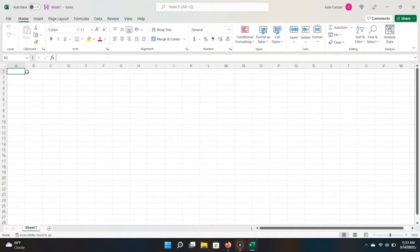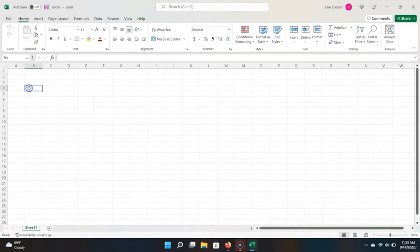Cells are formatted in a table, where each cell can be referenced by its column — A, B, C, D — and its row — 1, 2, 3, 4. So this cell right here is B4, because it's in column B on the 4th row. If you've played chess in the past, this is very similar to how a chessboard is labeled.